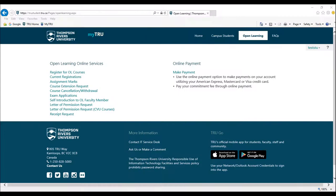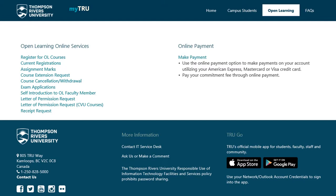Under the Open Learning tab, you will find the same information as on-campus courses related directly to open learning. Other resources on this page include Exam Applications, Self-Introduction, Letter of Permission, and Receipt Requests.